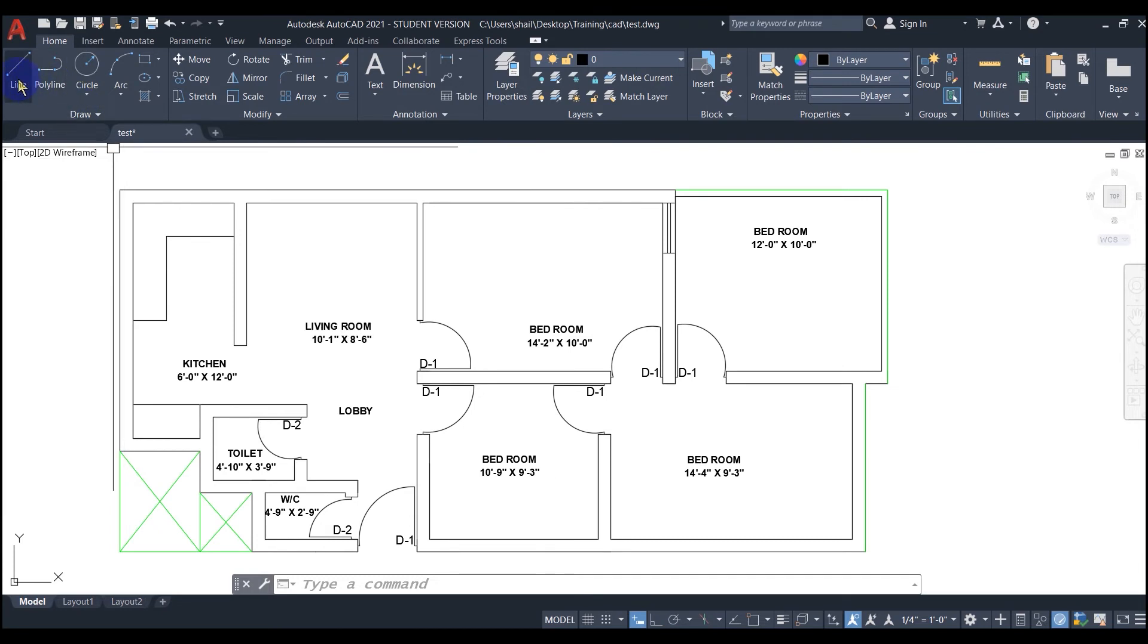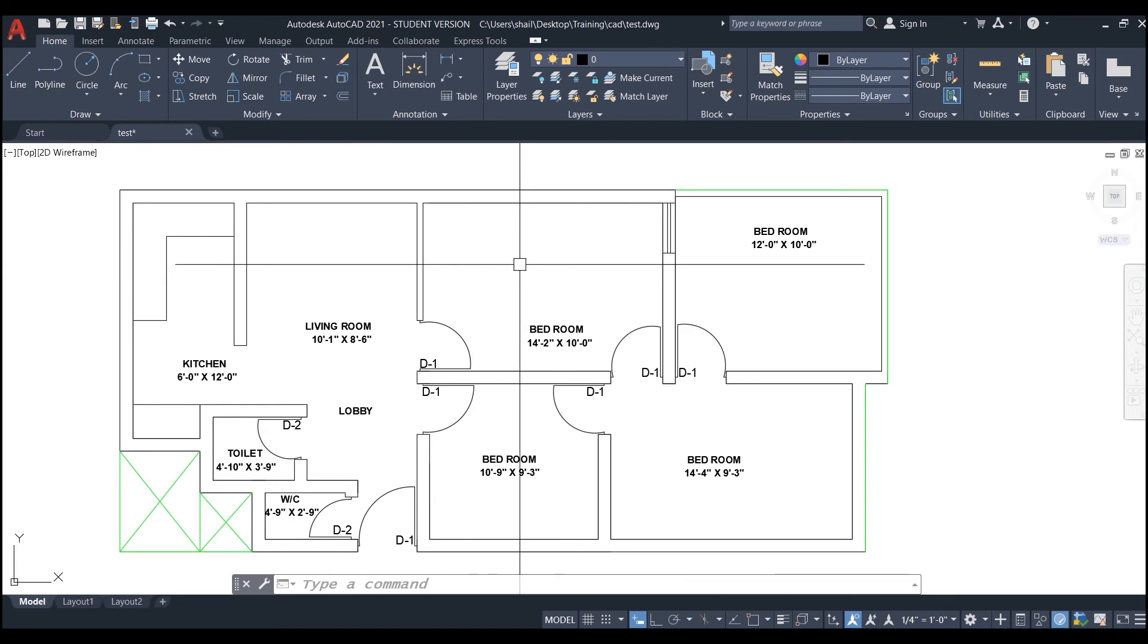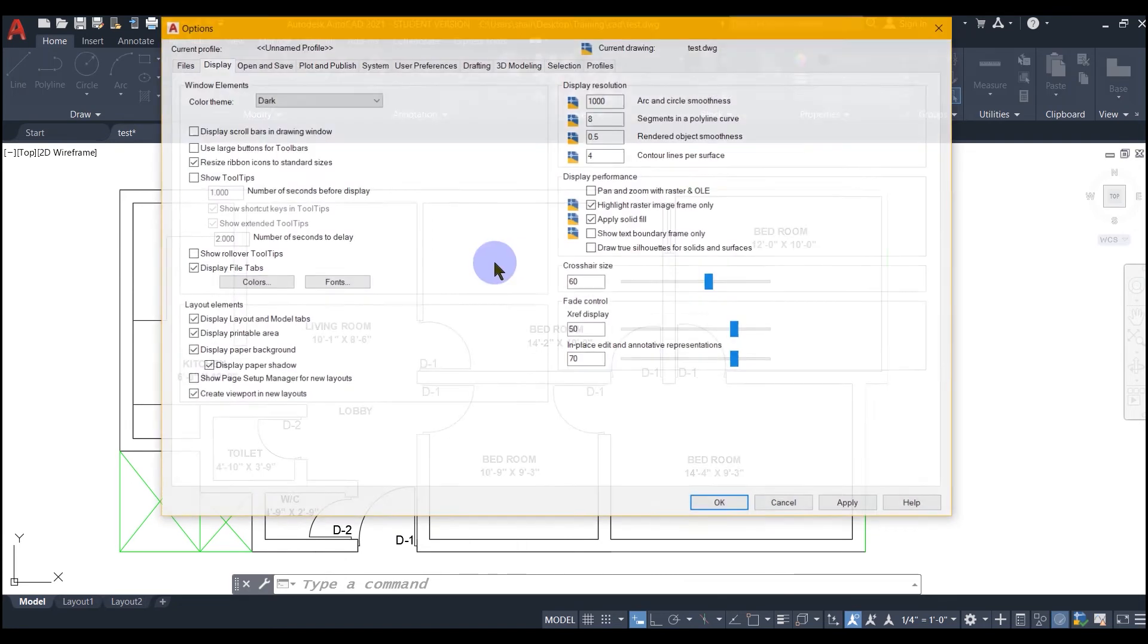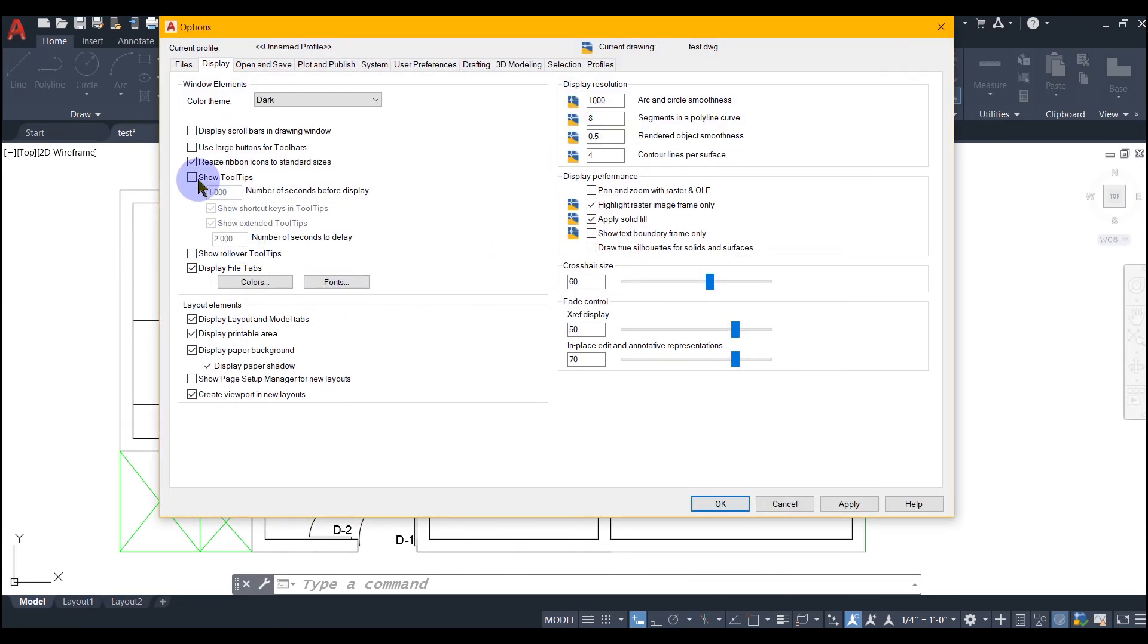But the setting that I prefer is, I keep the appearance of tooltips on and rollover tooltips off, so that I get the information about the tools on my ribbon and no rollover tooltips on my working area.